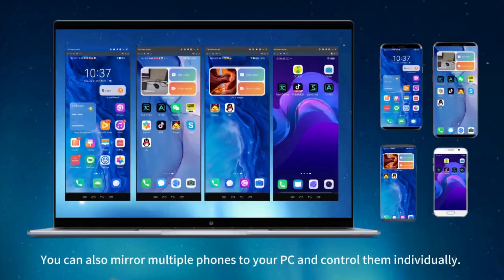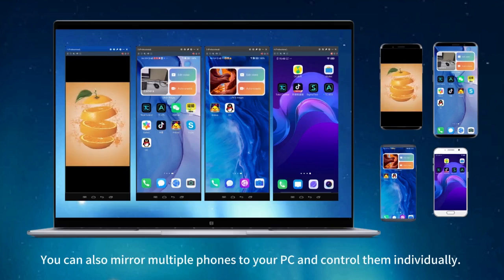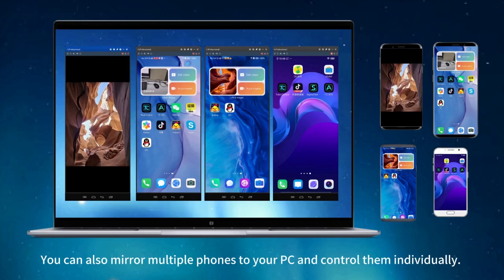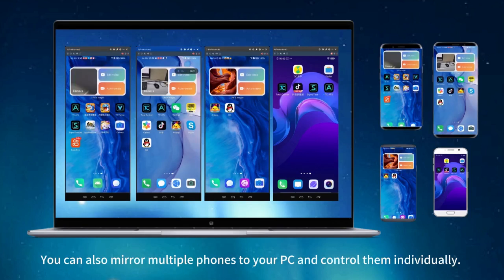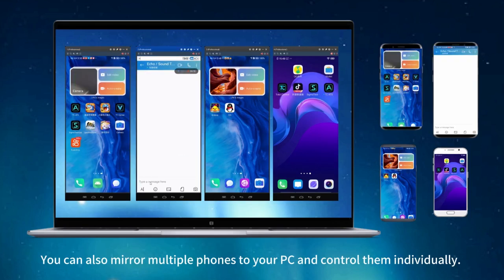Mirror multiple phones to your PC and control them individually.